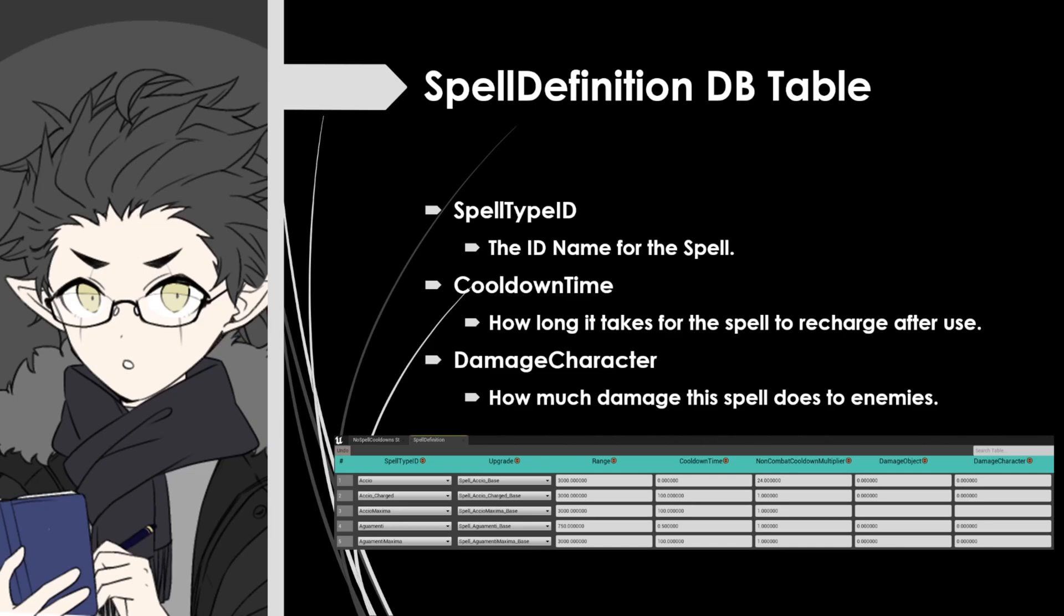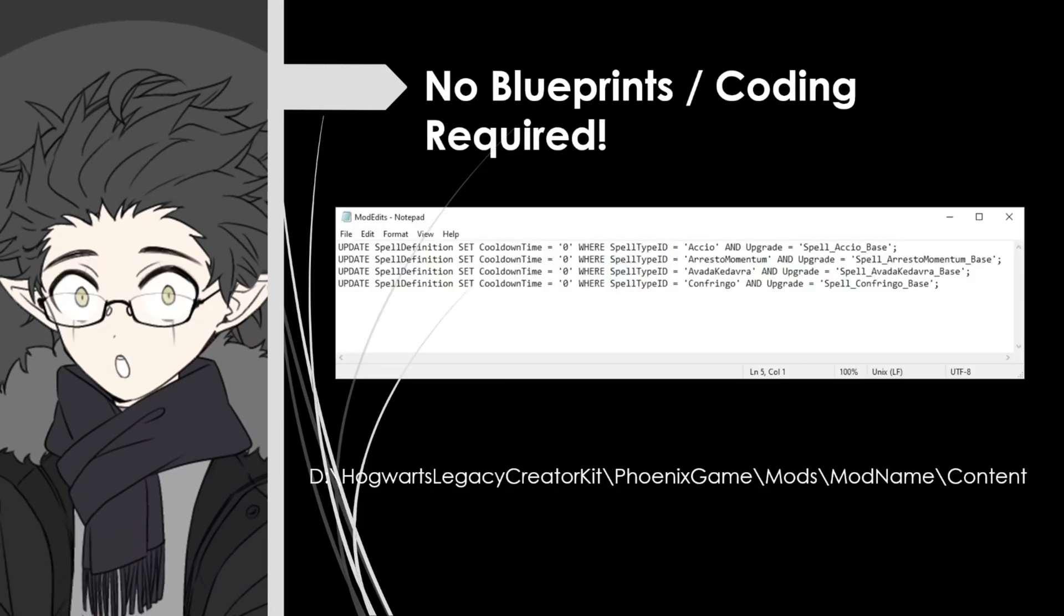Next we're going to have cooldown time. This is going to be the time in, I believe, real time seconds that it will take for the spell to recharge after using it in combat. And last we have the damage character option, which will be how much damage this spell does to other characters.